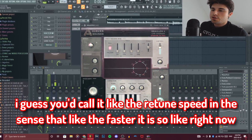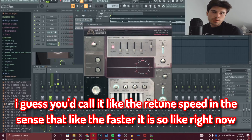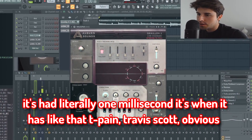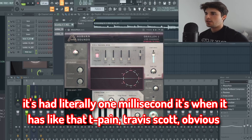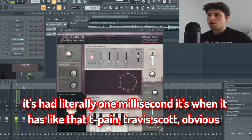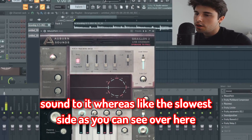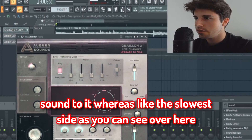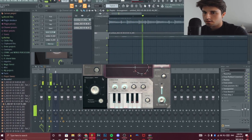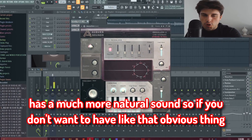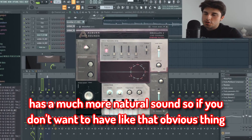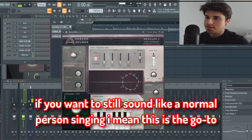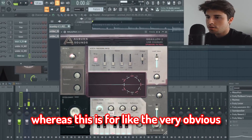Smooth is basically the retune speed. Right now it's at one millisecond, which gives it that T-Pain/Travis Scott obvious sound. On the slowest side it has a much more natural sound — so if you don't want that obvious effect and want to still sound like a normal person singing, that's the go-to, whereas the fast setting is for the very obvious auto-tune sound.